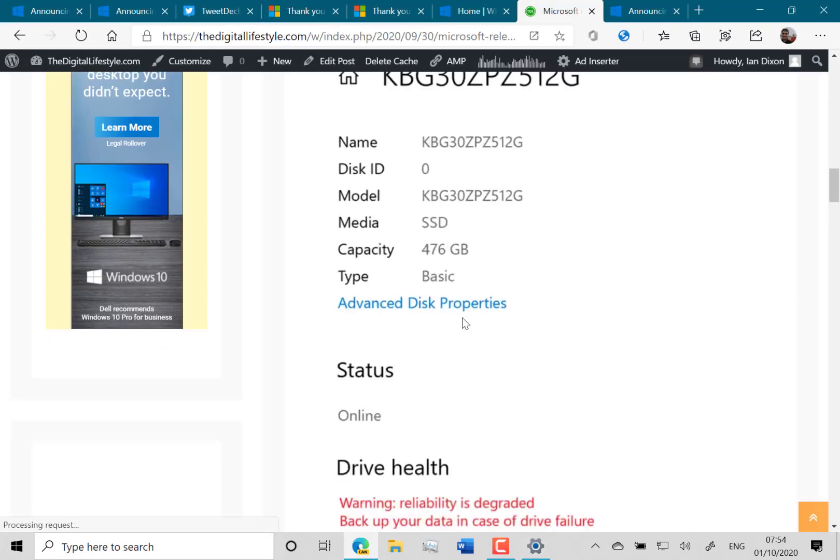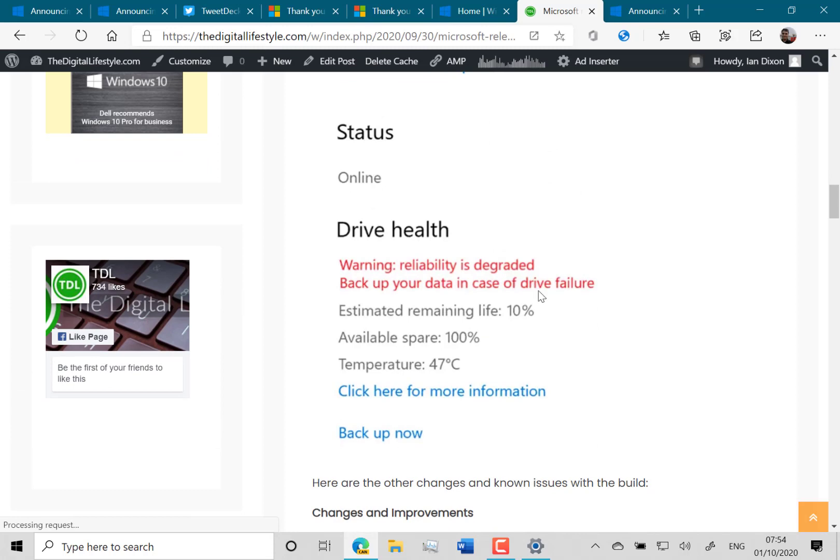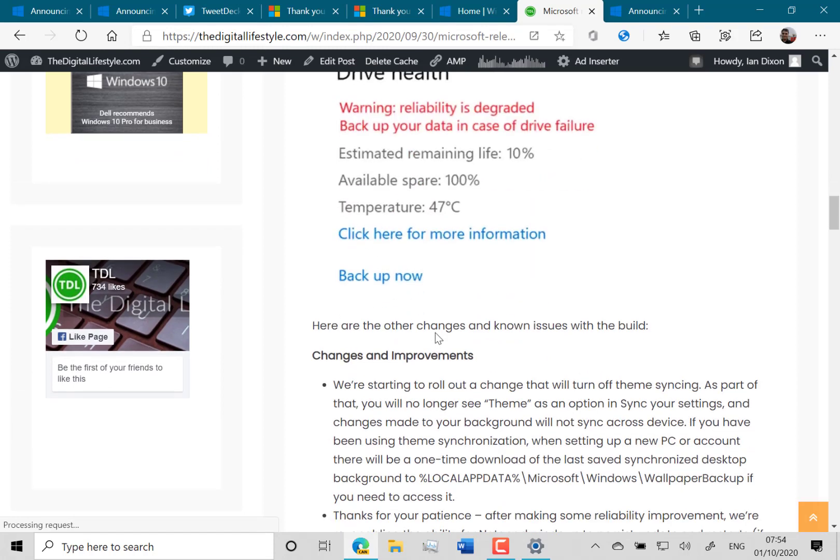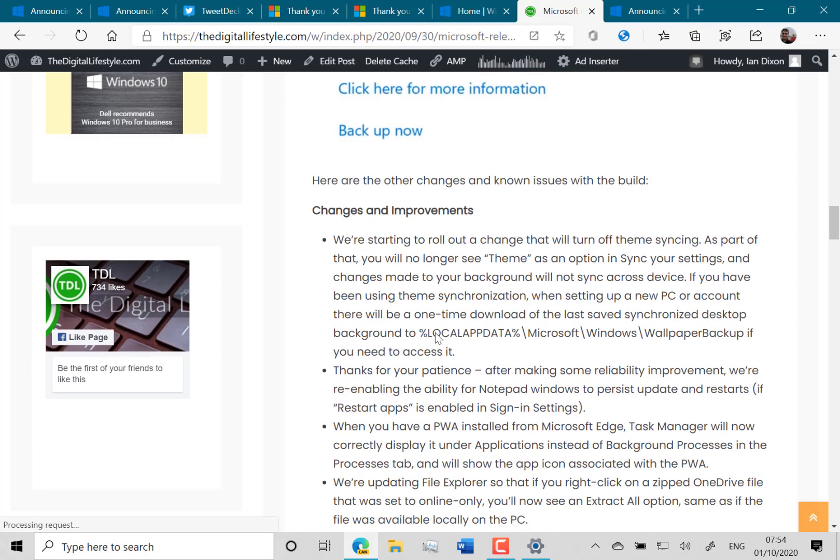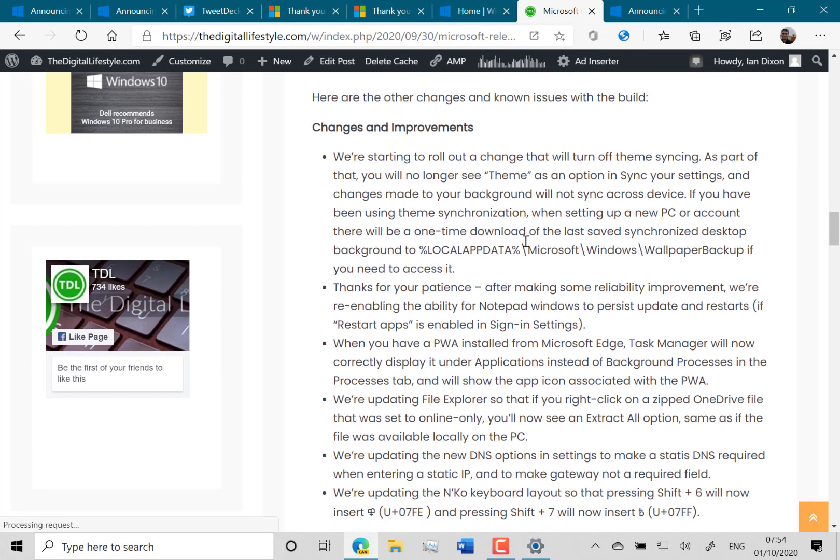The rest of the changes are all fairly minor and that's the screenshot of what the errors look like. Something that's changed is that your synced theme from one PC to another isn't automatic. They're getting rid of that feature.